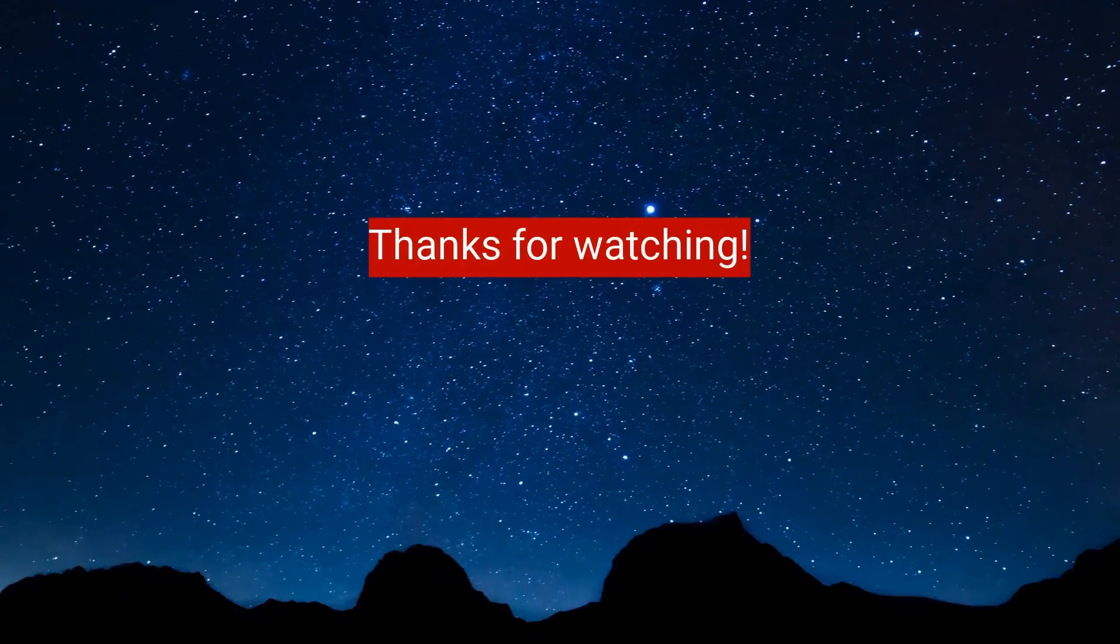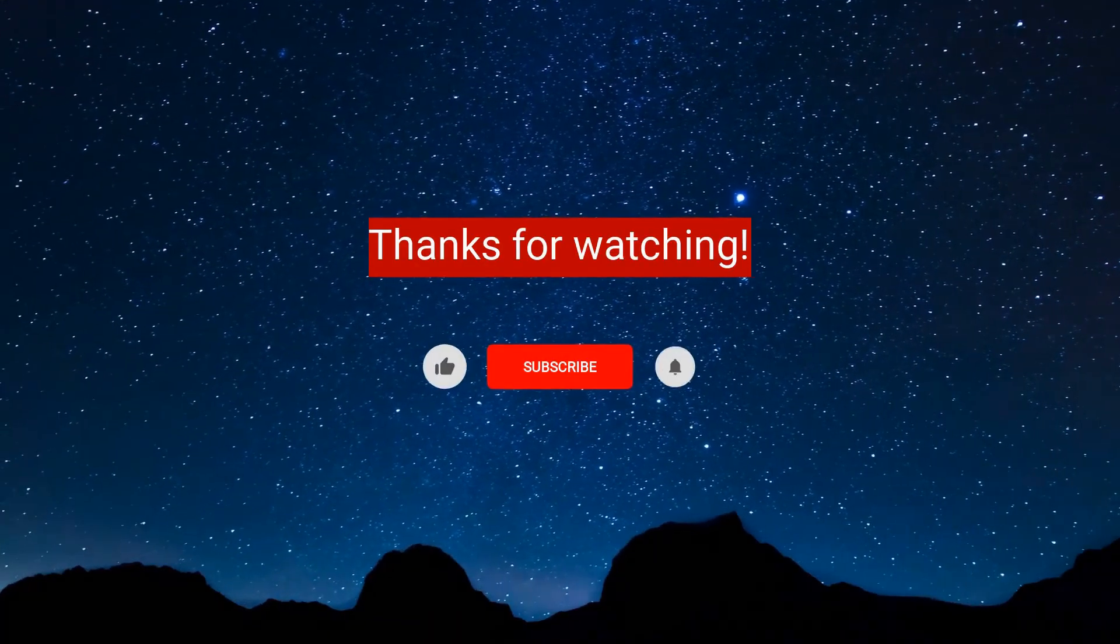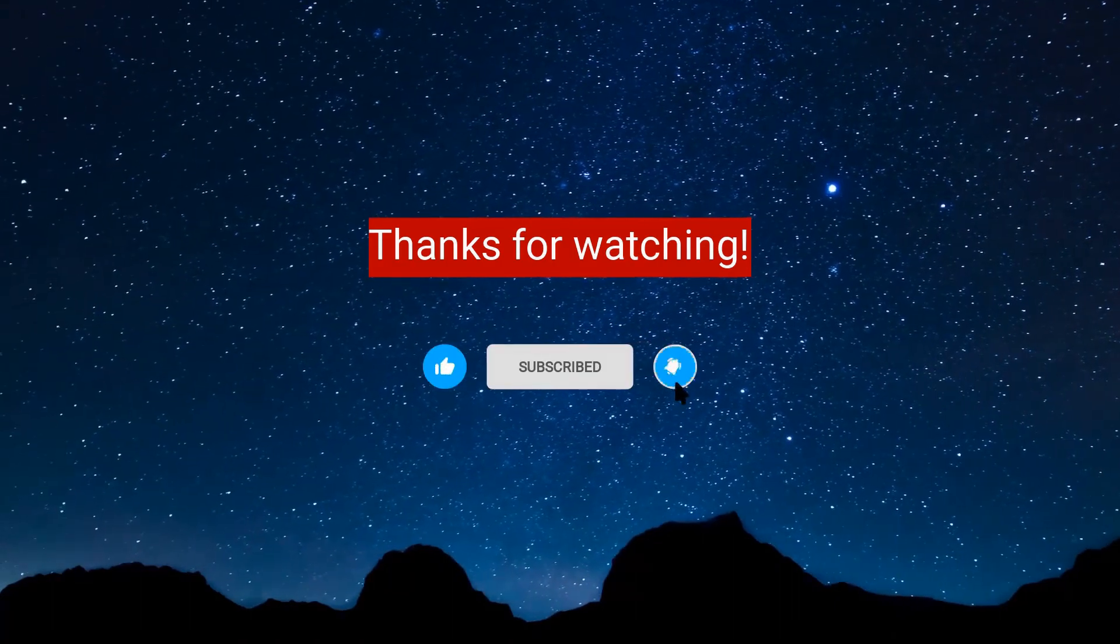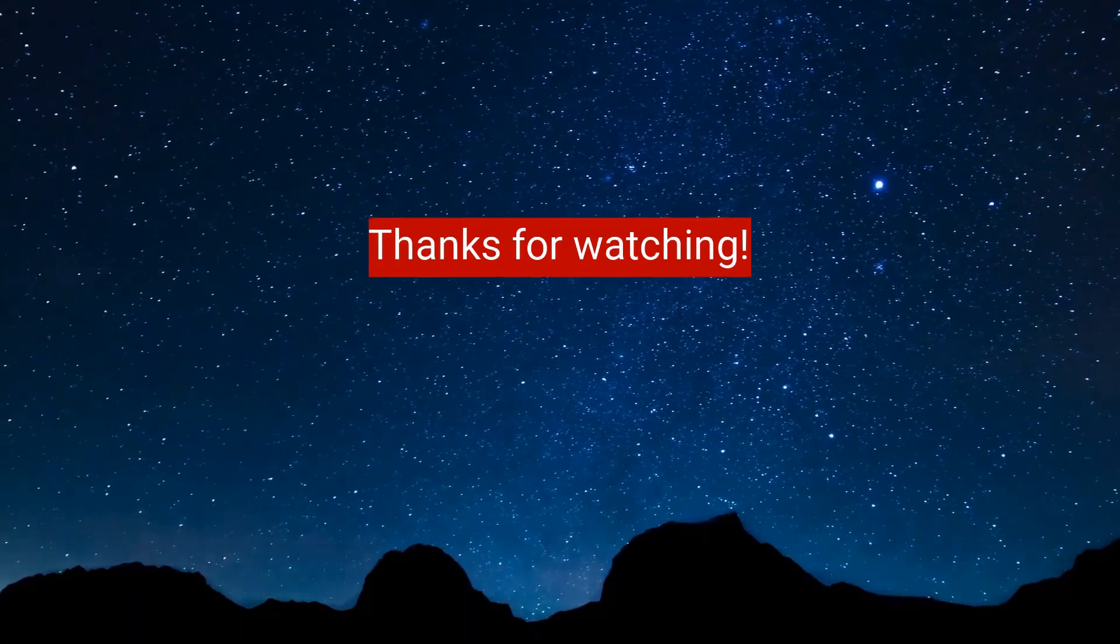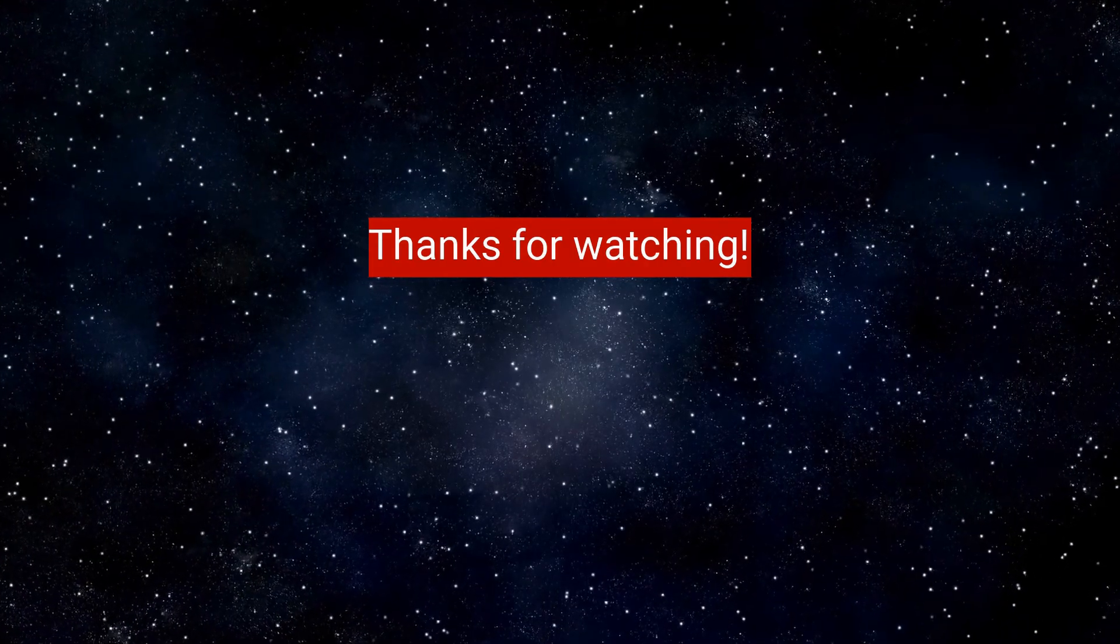If you enjoyed the content of this video, don't forget to hit the like, subscribe, and the bell icon for more content. Your comment will really help me out. Thanks for your support!